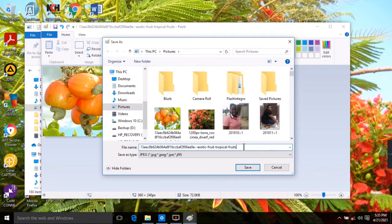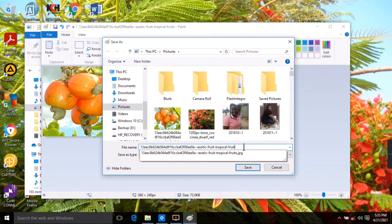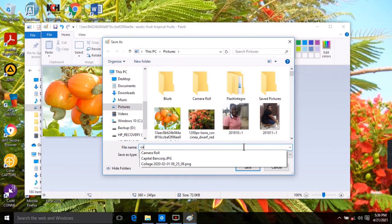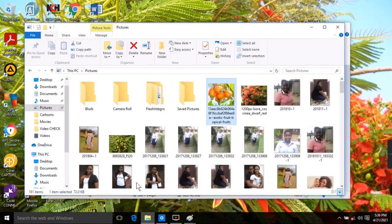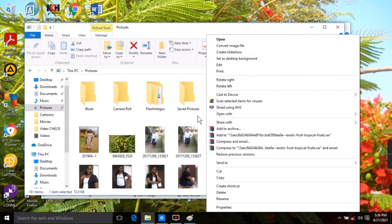I'll name it 'cashew resized' and then click Save. I now have my image reduced and resized.